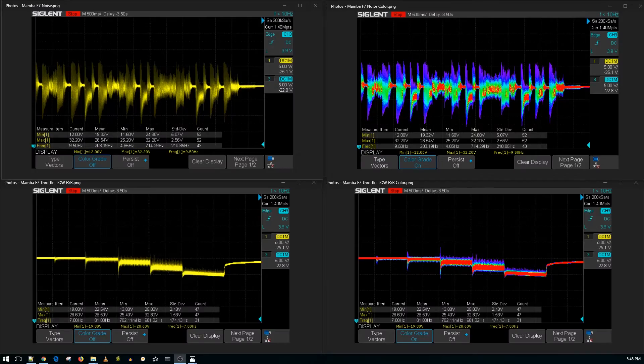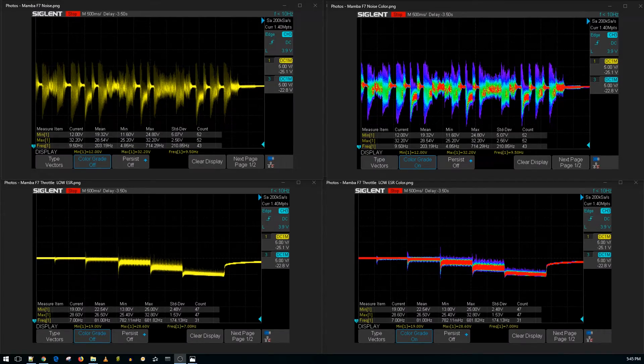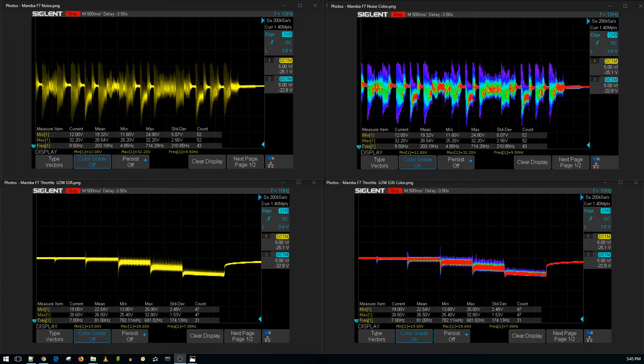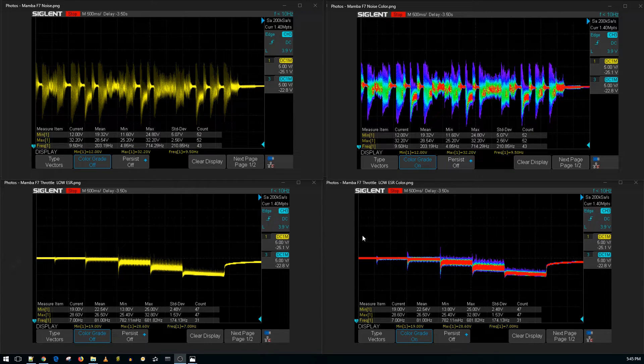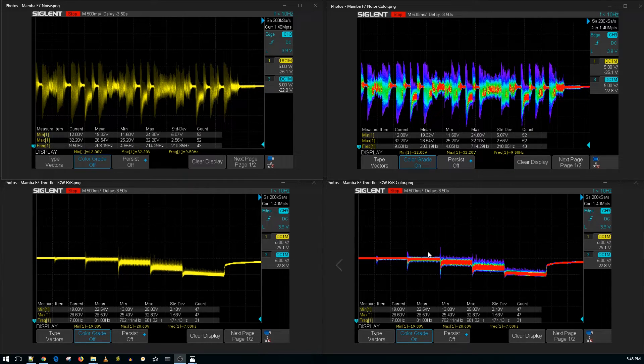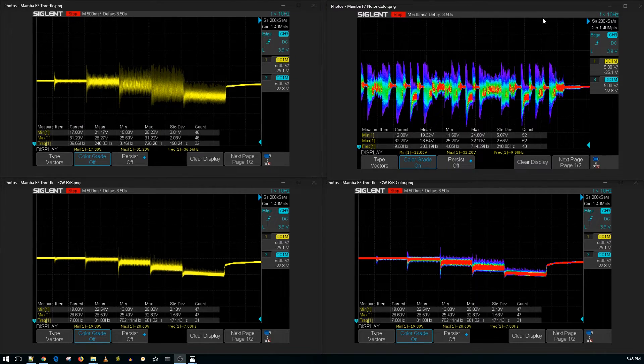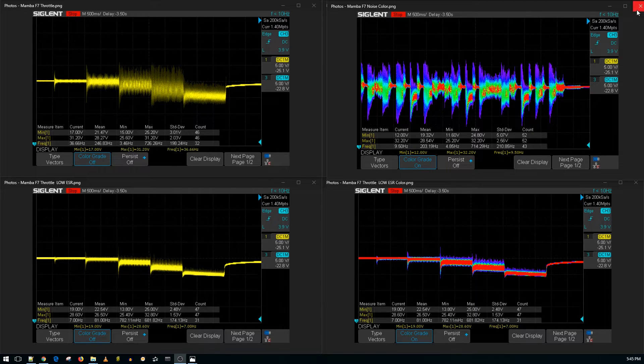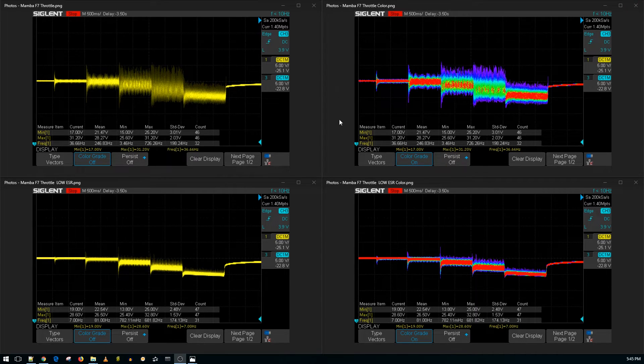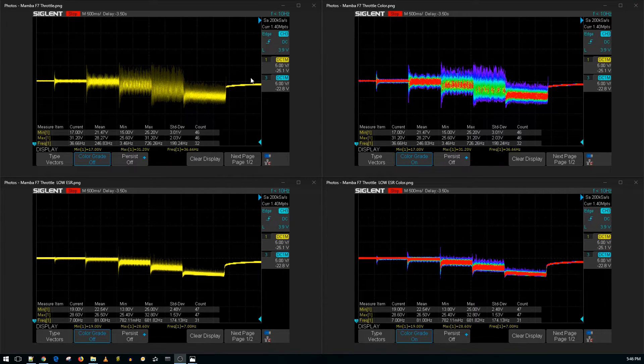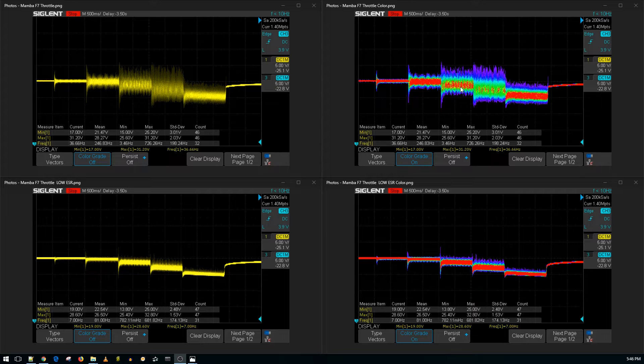This is the Mamba F7 6S ESC test. On the bottom we have the throttle noise level test with a low ESR capacitor, and on the top we have simulated aggressive flight maneuvers without the low ESR capacitor. Let's start with the throttle noise level test.